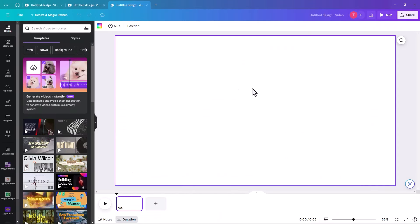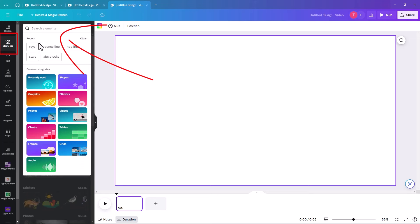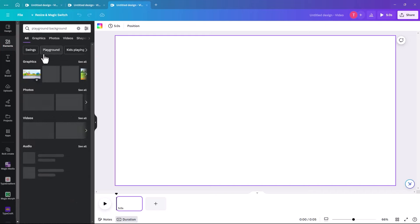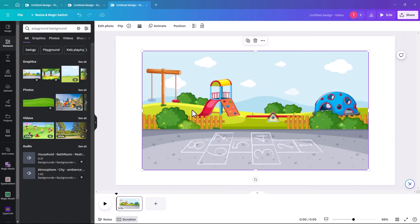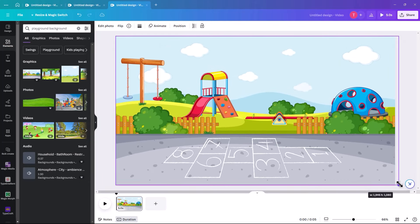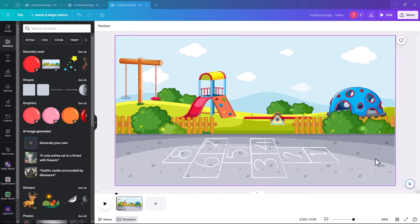The first thing I'm going to show you is how to move an object from one side to the other. We're going to search for a playground just to set the scene — a playground background — and go for this one here. You can size it to fit or right-click and set image as background. We're going to move a ball from the left-hand side to the right. You can select an animated ball or just a regular ball image and animate it using Canva.